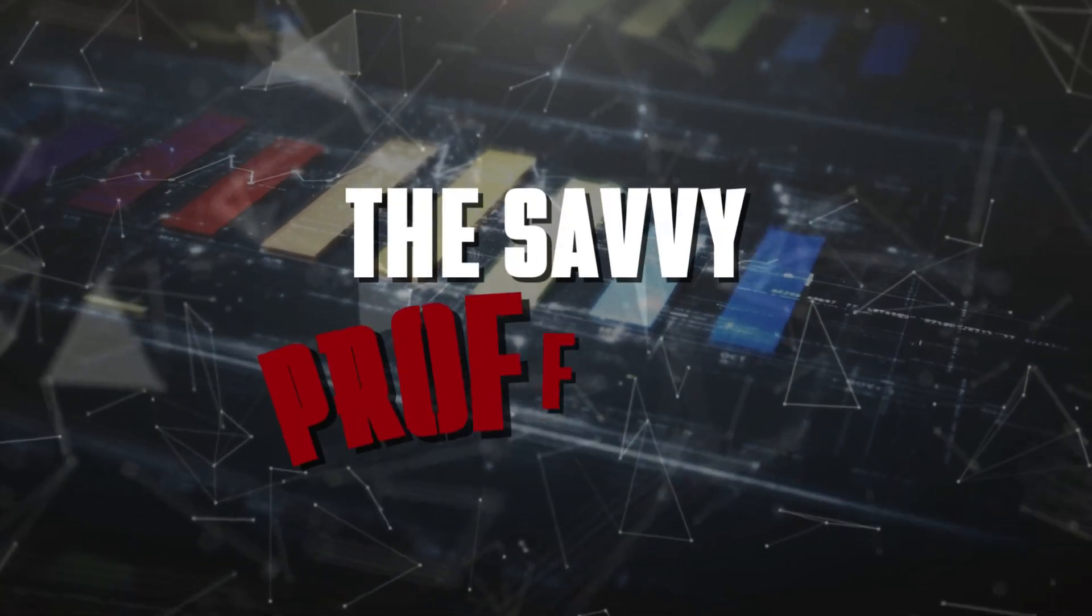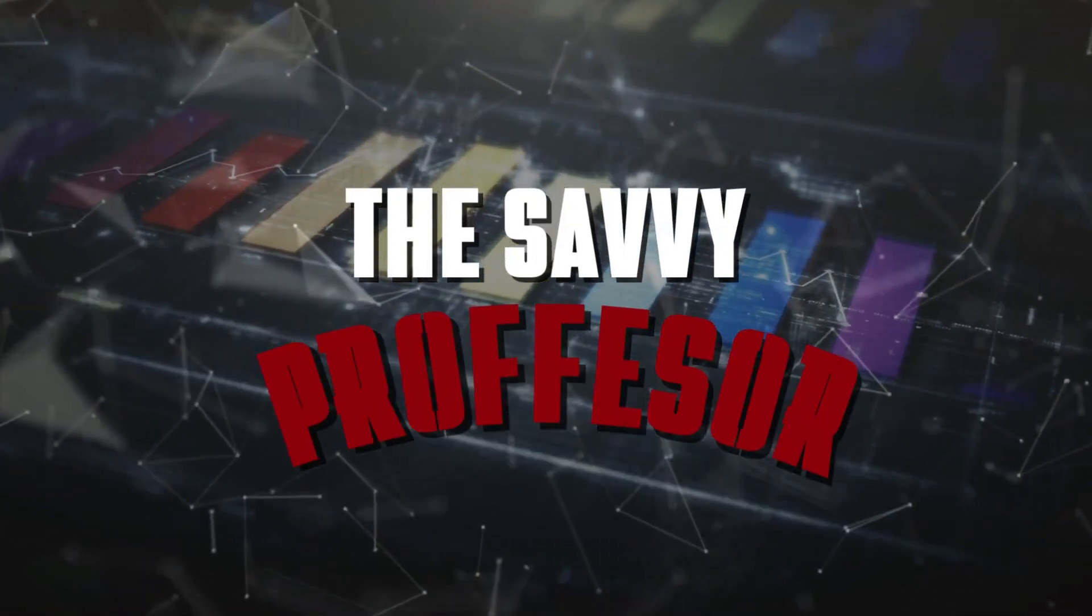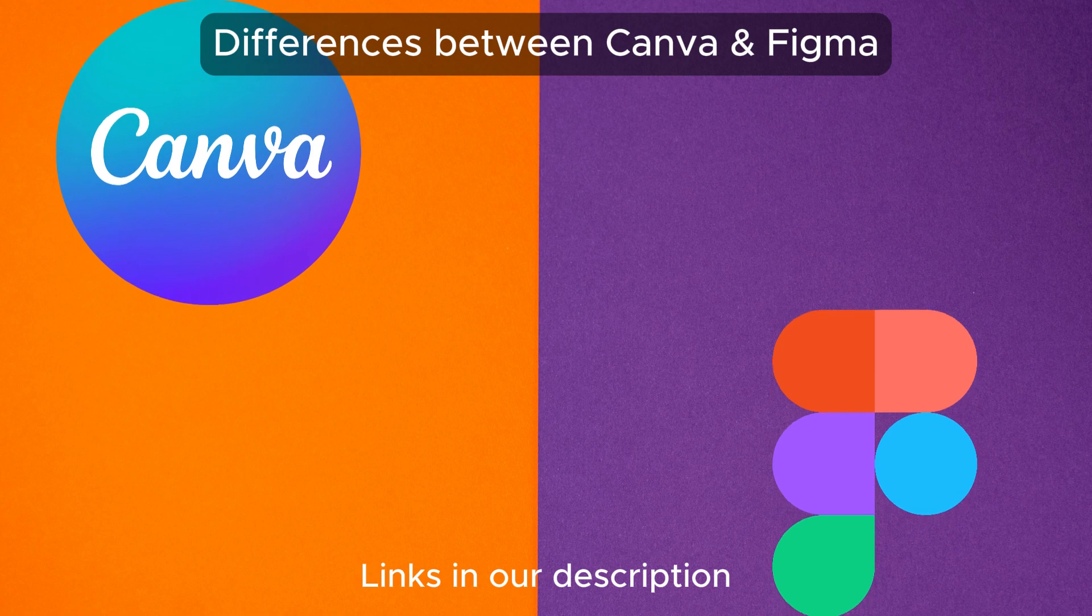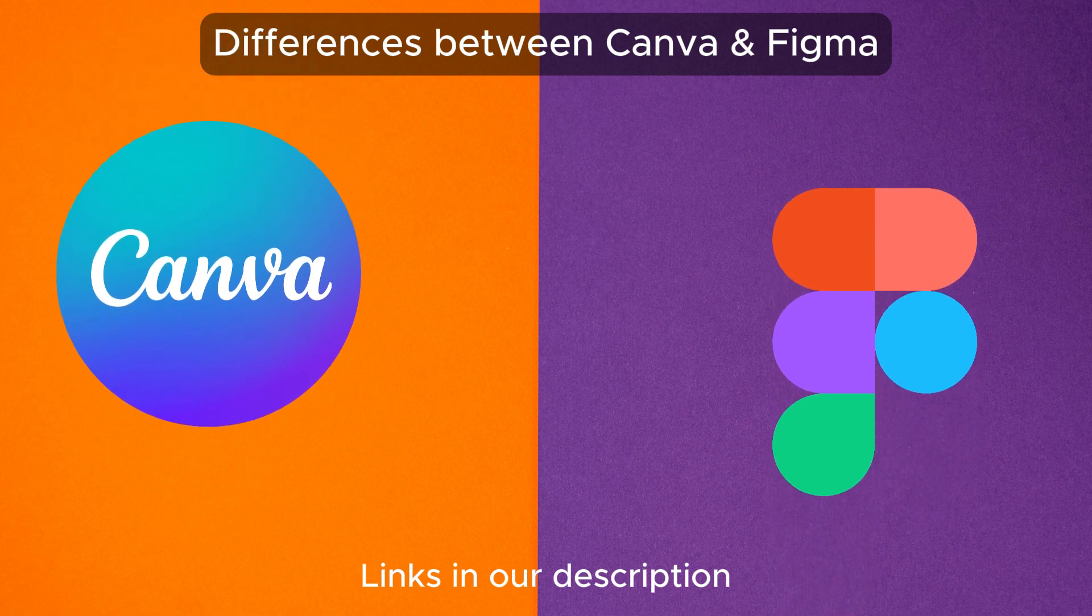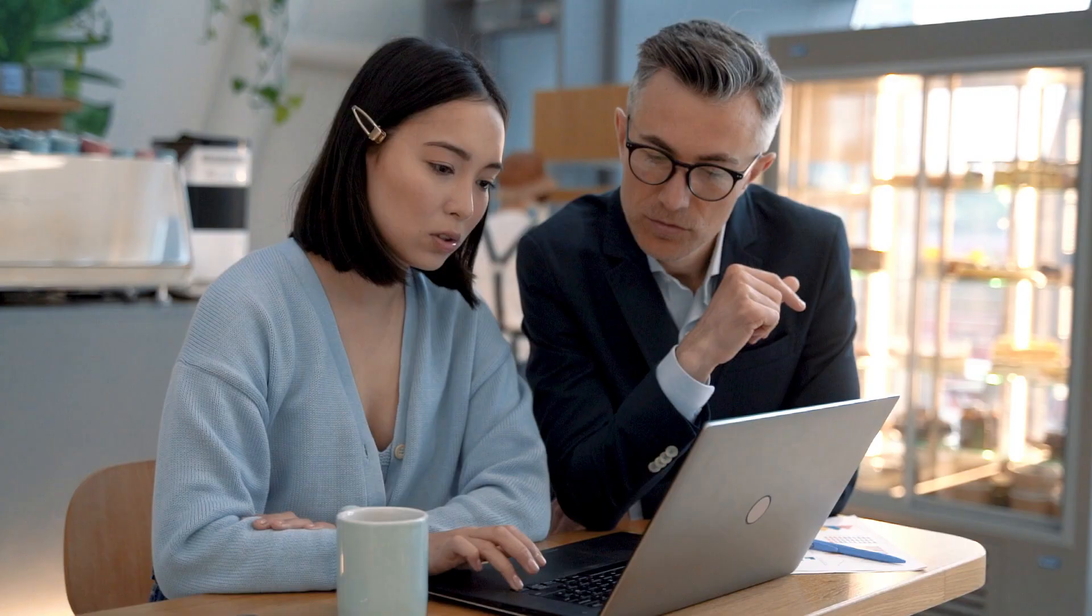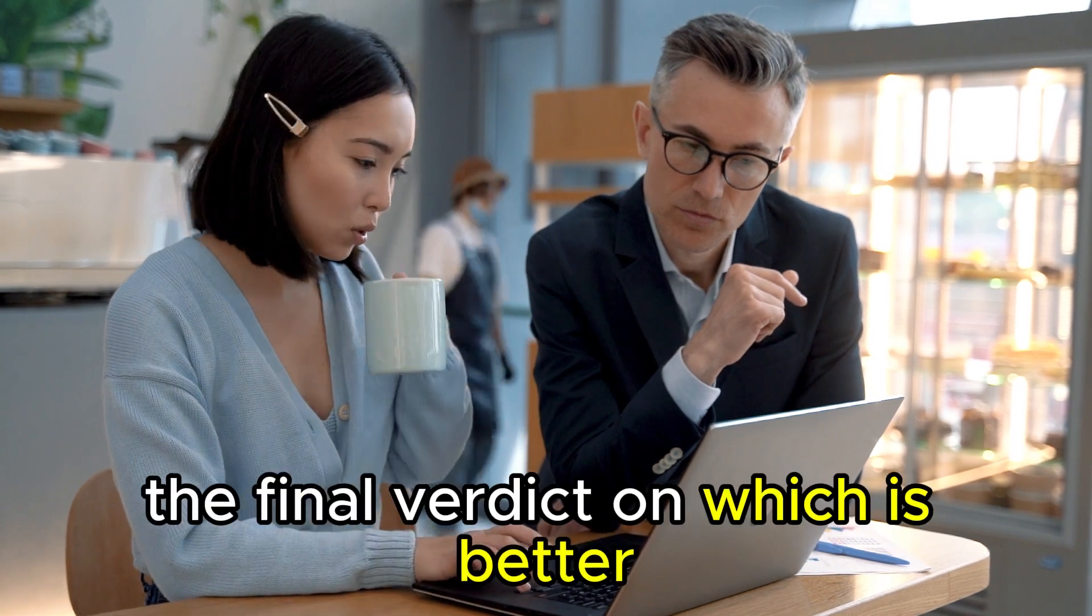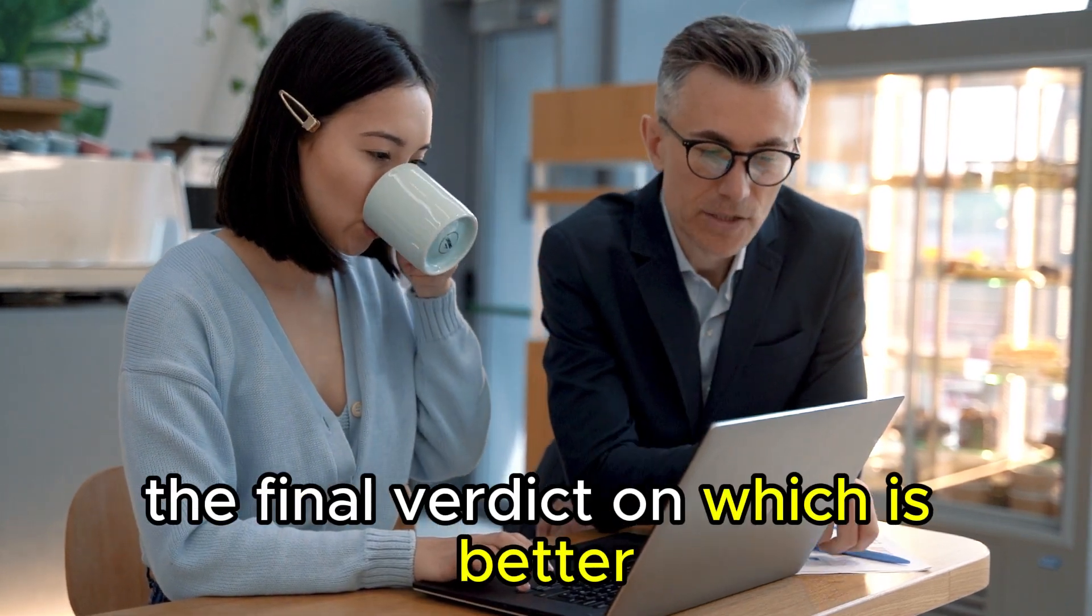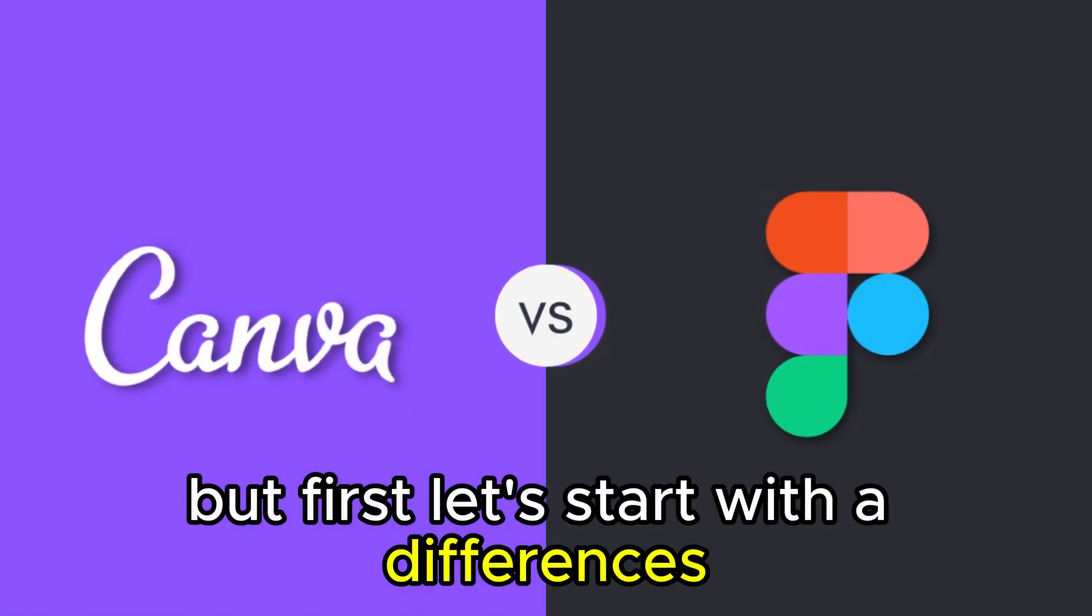Hi guys, this is Sarah from The Savvy Professor, and in today's video, I'll discuss the differences between Canva and Figma. Watch till the end to know the final verdict on which is better. But first, let's start with the differences.